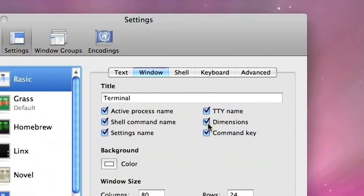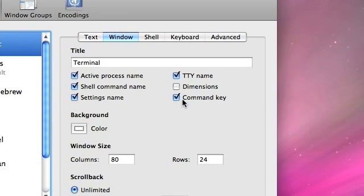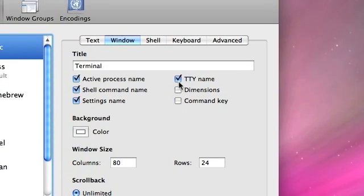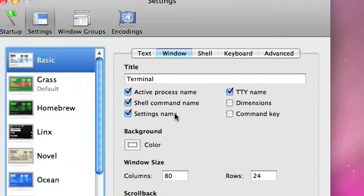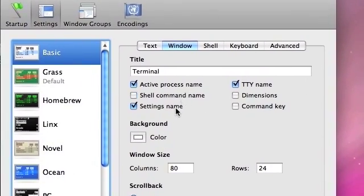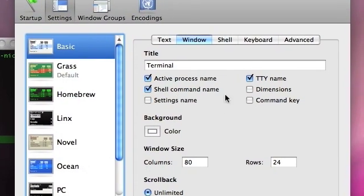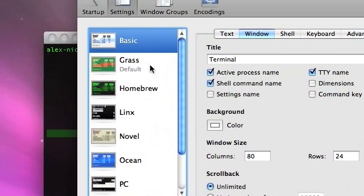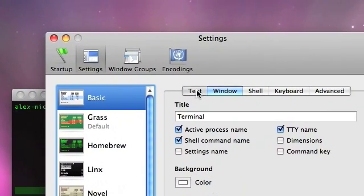So right now, let's get rid of the dimensions. I don't really want that. Command key, no, TTY, active process name, command name, oh yes, settings name. So that's a few things with the window.